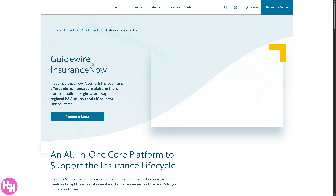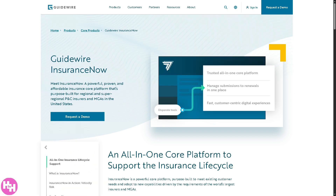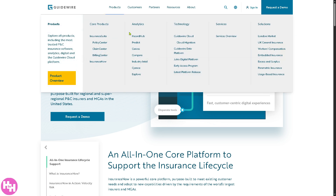If you click on Insurance Now, you'll see it's a cloud-based, all-in-one core system for policy, billing, and claims designed for mid-sized insurers. It's faster to implement and easier to maintain than the modular Insurance Suite.